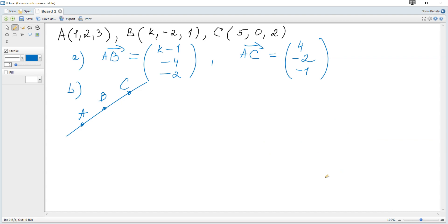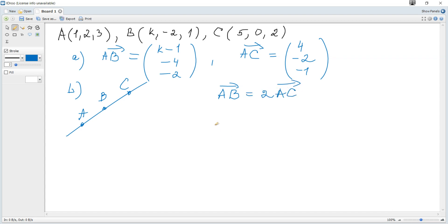Since A, B, and C lie on the same line, vectors AB and AC are parallel. We can see that the Y coordinate of AB is 2 times larger than the Y coordinate of AC, and the Z coordinate of AB is also 2 times larger, so the X coordinate of AB must also be 2 times larger. Therefore AB equals 2 times AC, and k minus 1 equals 2 times 4, so k equals 9 as required.